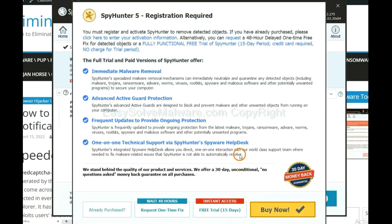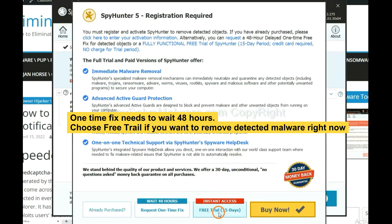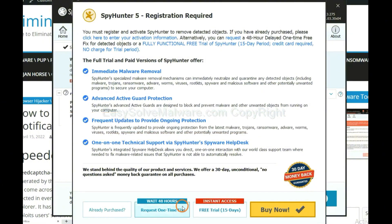When the scan is complete, click next. The one-time fix will need you to wait 48 hours. If you want to remove all the detected malware now, you should choose free trial. It will solve all your problems.